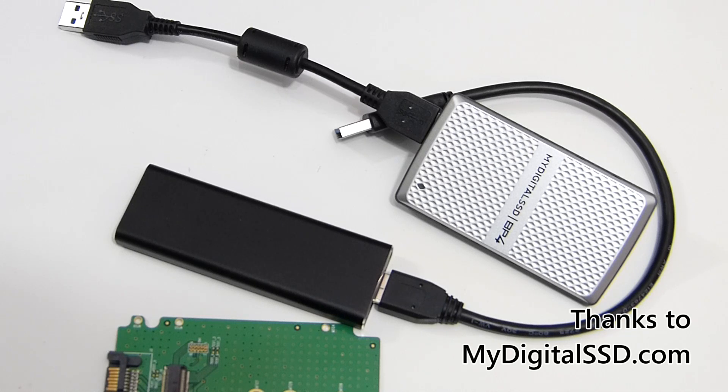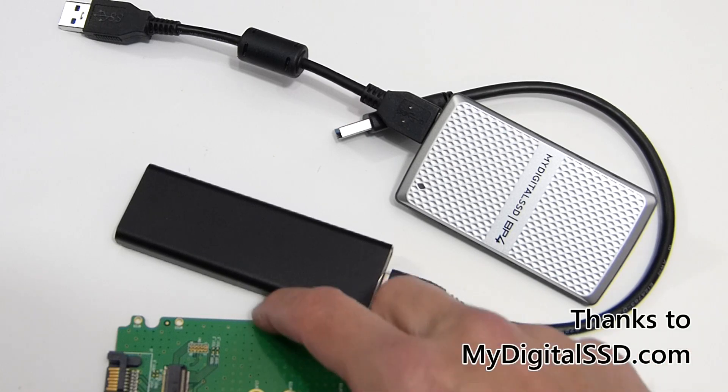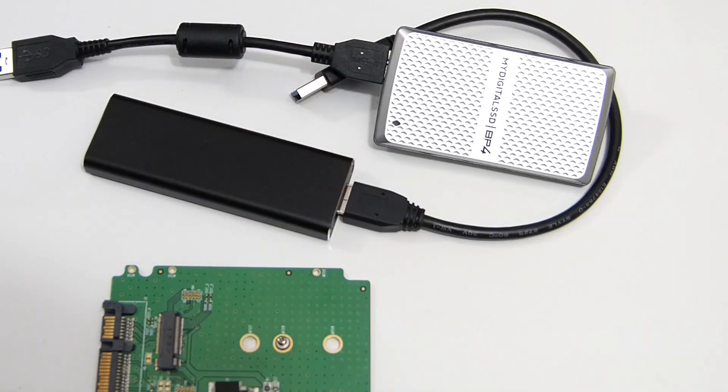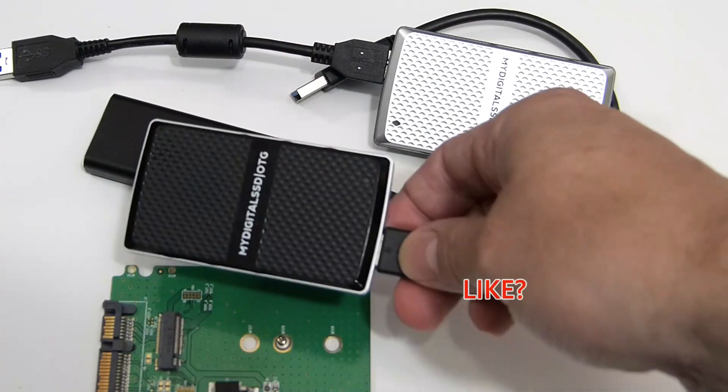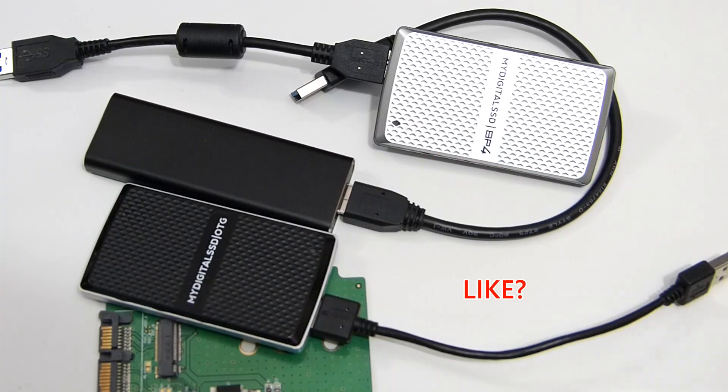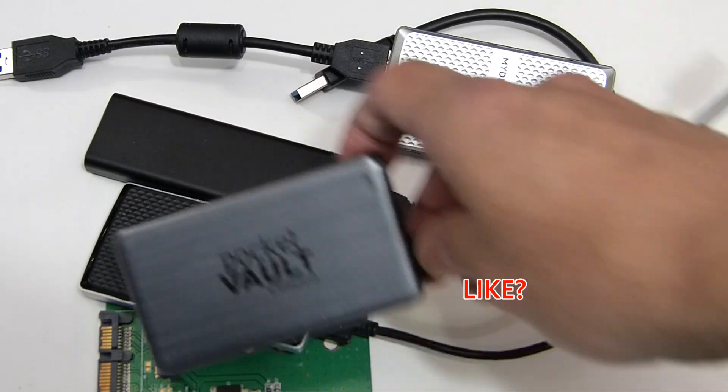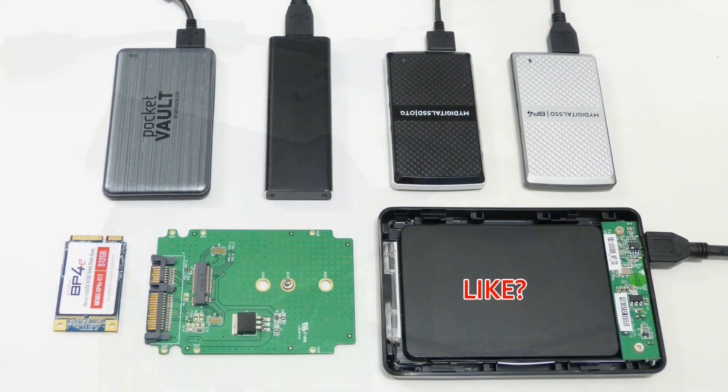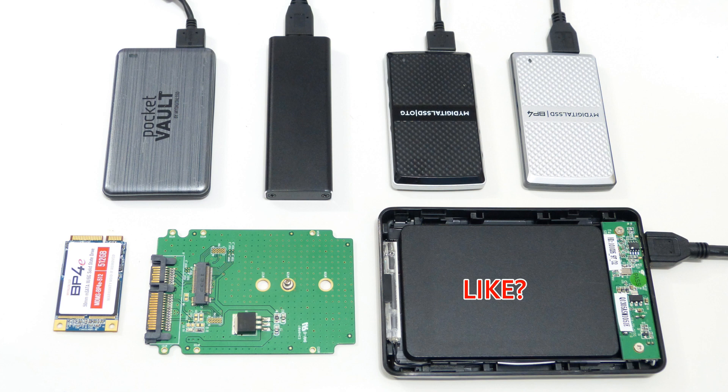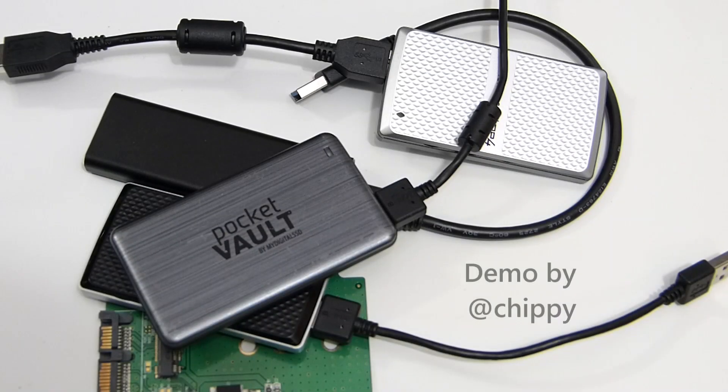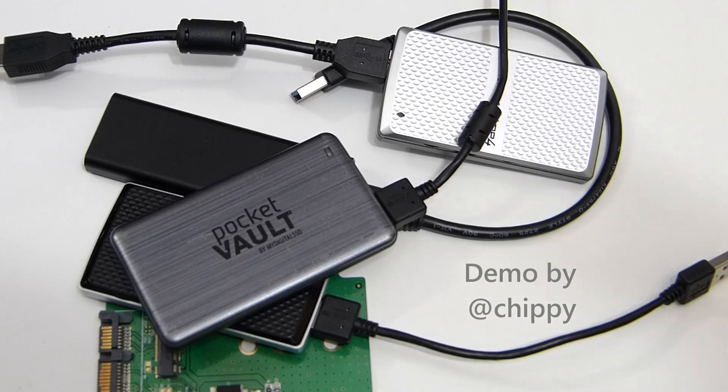That's a look. If you have any questions let me know in the comments below. Thanks to MyDigital SSD for sending those over. Always appreciate that. I've been testing the devices for quite a while now. We've got quite a few little bits and pieces from MyDigital SSD that I'm really happy with, obviously long-term test devices here. Thanks for watching. Let's see you on the next video.